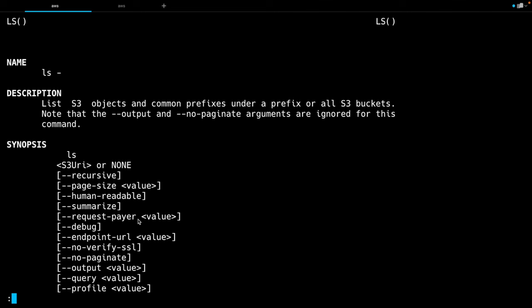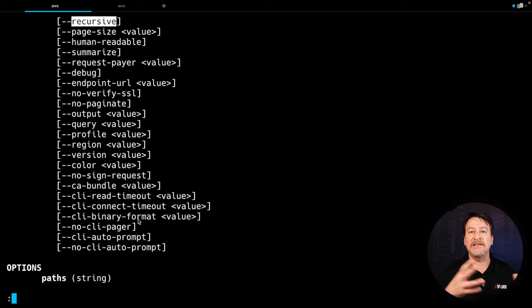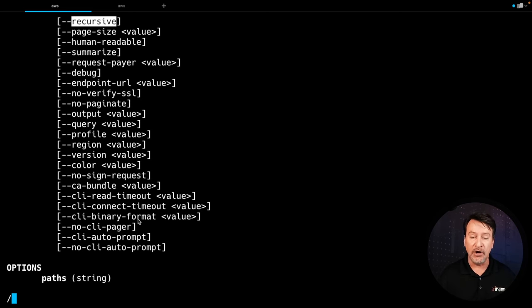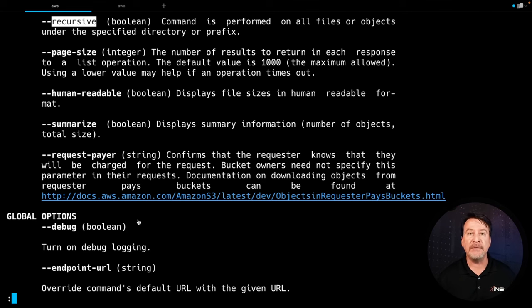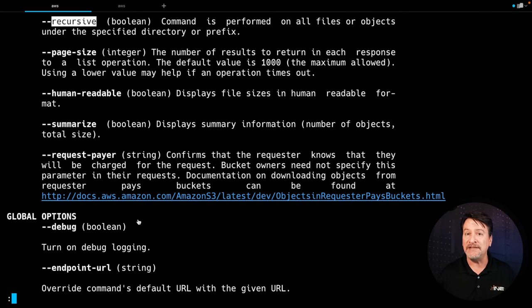Now, how do you search for things? Again, it's the forward slash. If you notice in the bottom left, we simply have the colon and the cursor. If I do forward slash, I can now do things like type 'recursive', and it'll find any instance of that word that appears. To find the next instance, don't do forward slash recursive again — it always remembers the last thing you searched for. So simply do forward slash again, hit enter, and it'll jump to the next entry. In this case, we get to find out exactly what recursive would do with AWS S3 ls.